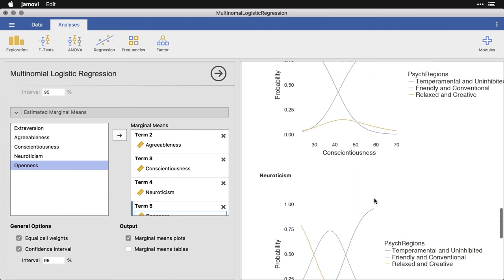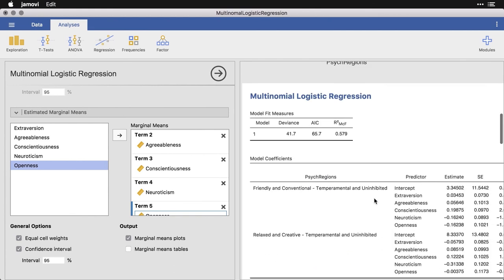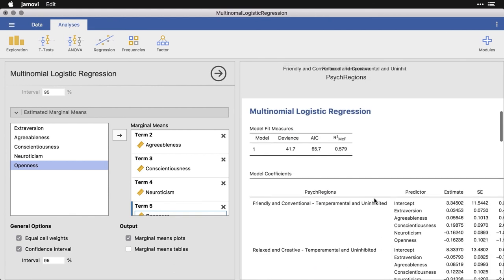But you also get an idea for which ones really matter overall, by looking at the calculations and the numerical summaries and the multinomial logistic regression.